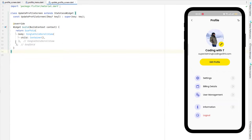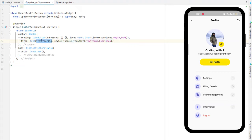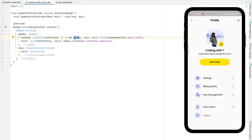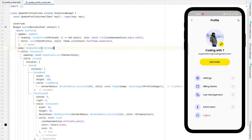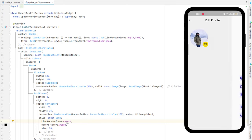Head back to the update profile screen. We need the same AppBar — only a leading back arrow and a title saying 'Edit Profile'. For the back button, use `Get.back()` from GetX state management. Clicking it navigates back to the previous screen. The body has a single child scroll view with a container and default spacing. A stack widget shows the same image with a pencil icon, but here we'll use the camera icon instead.